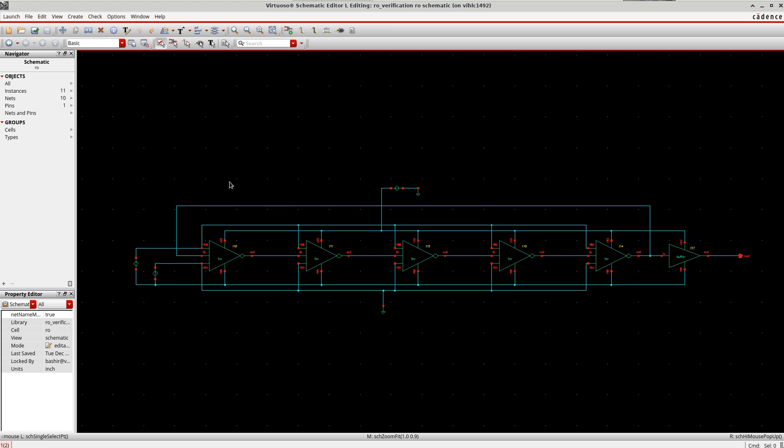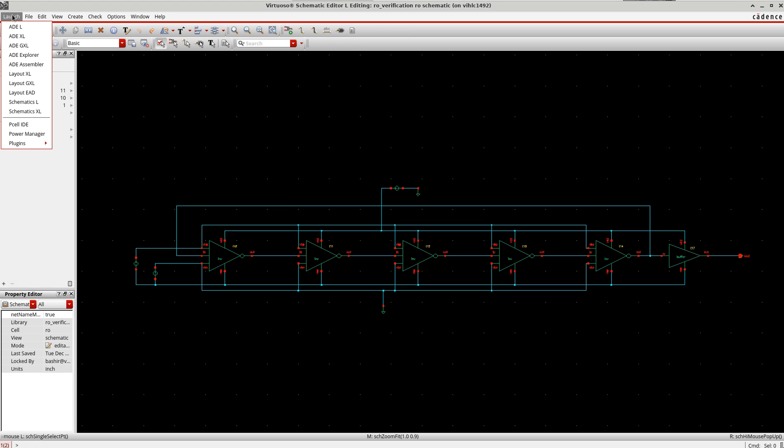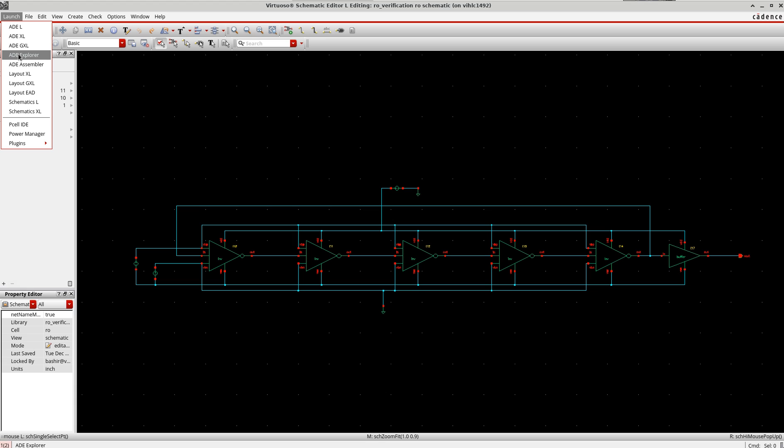Now the first simulation which I am going to do is the basic simulation, which is a transient simulation here to see the oscillator behavior. I am going to launch AD Explorer.